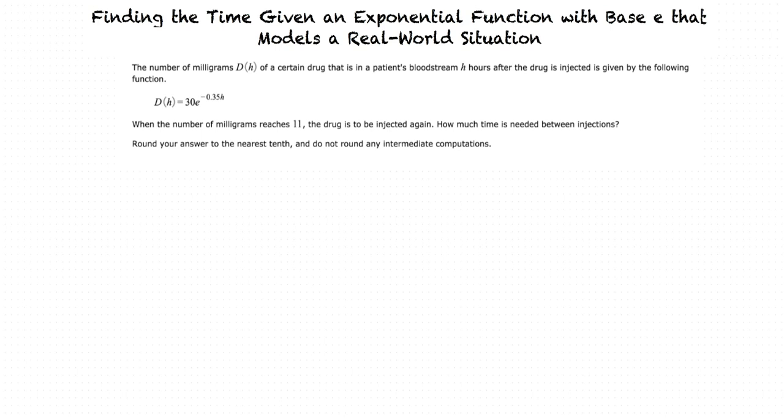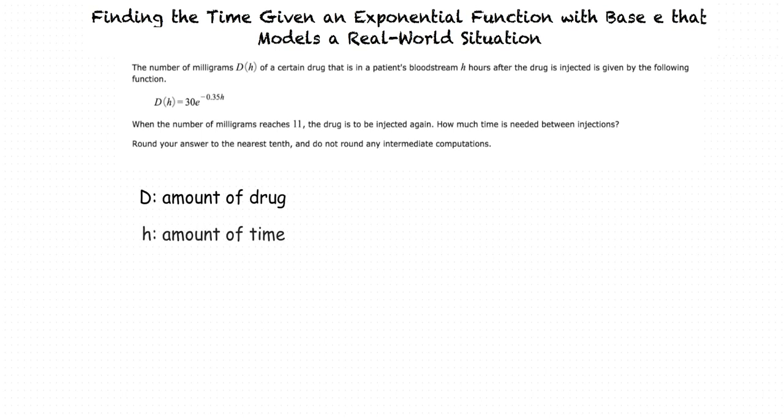In this problem, D represents the amount of a drug in the patient's bloodstream, and it is based on H, which represents how much time has passed since the drug was administered in hours. The problem wants us to find out how much time will pass after the drug is injected until the amount of the drug in the bloodstream reaches 11 milligrams. Let's think about which variable we are actually solving for. The problem is asking how much time is needed between injections, and H measures time since the last injection, so H is the variable we're solving for.